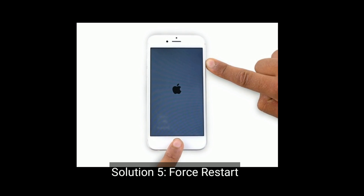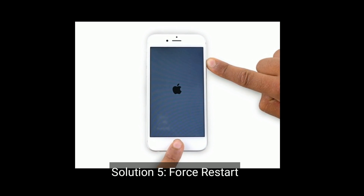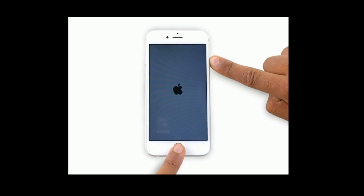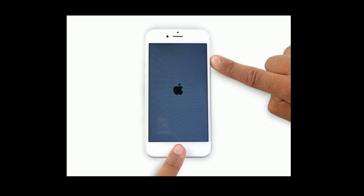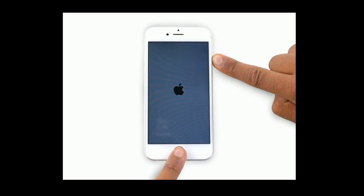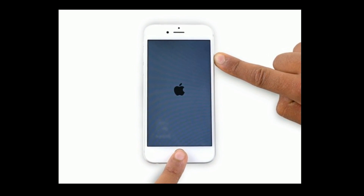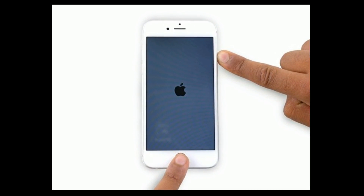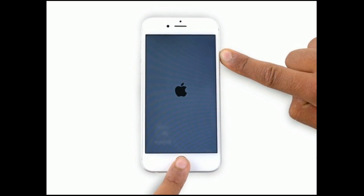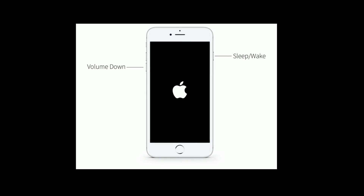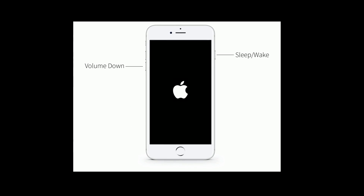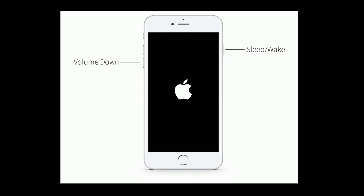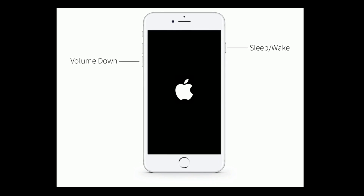Solution 5 is force restart. If you are using iPhone 6 and 6 Plus and iPad with a home button, press and hold the home button and power button at the same time until you see the Apple logo on your iPhone screen. If you are using iPhone 7 and 7 Plus, press and hold the sleep or wake button and volume down button at the same time until you see the Apple logo.